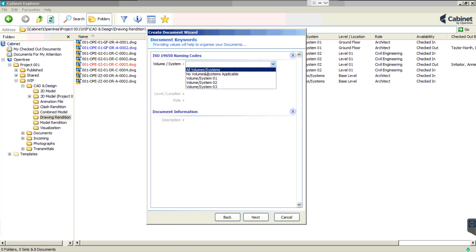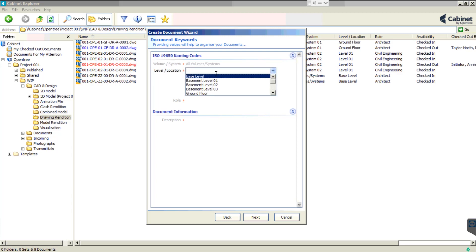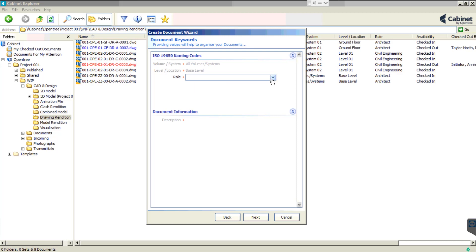In this case, as well as description, we have to provide the mandatory keywords volume, level and role.